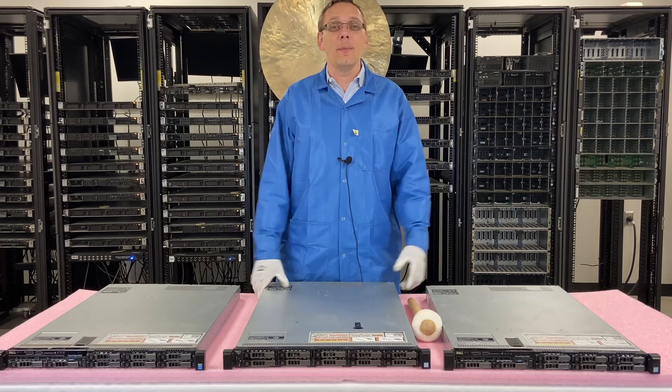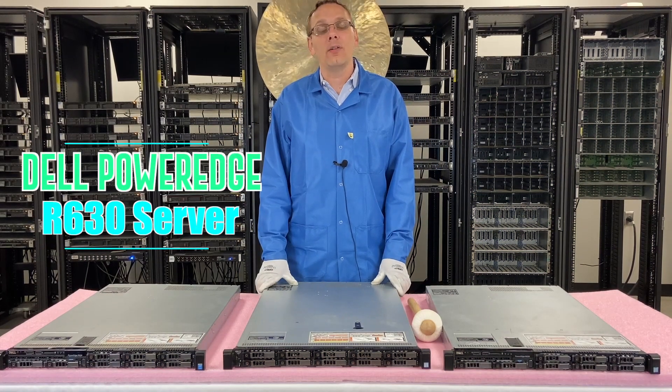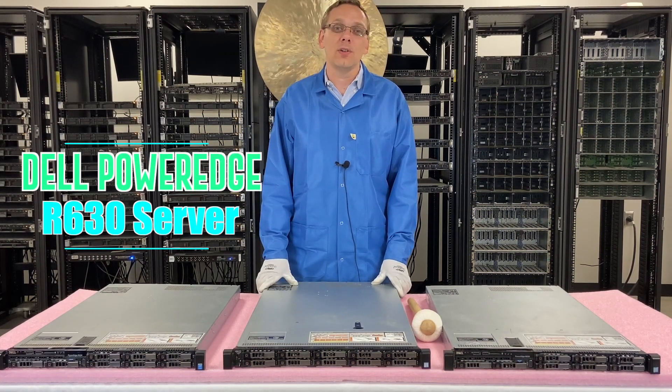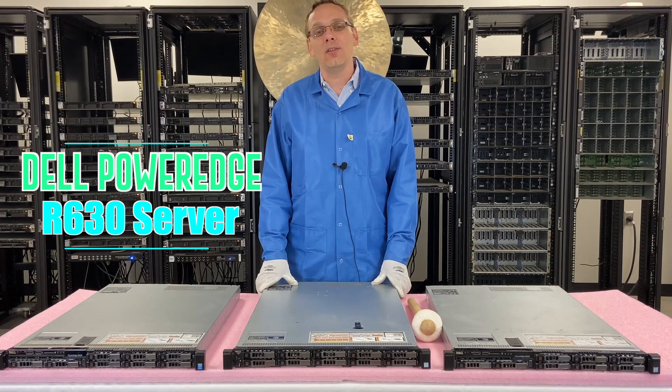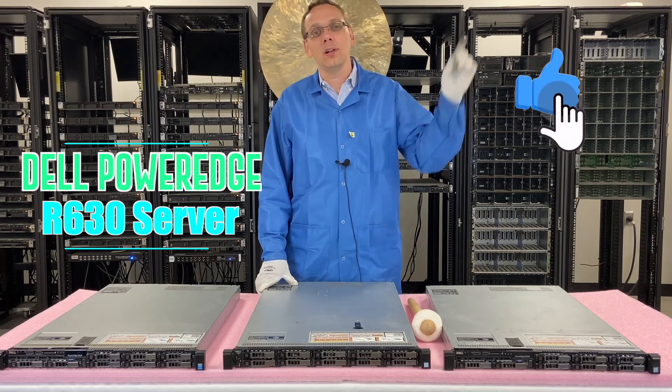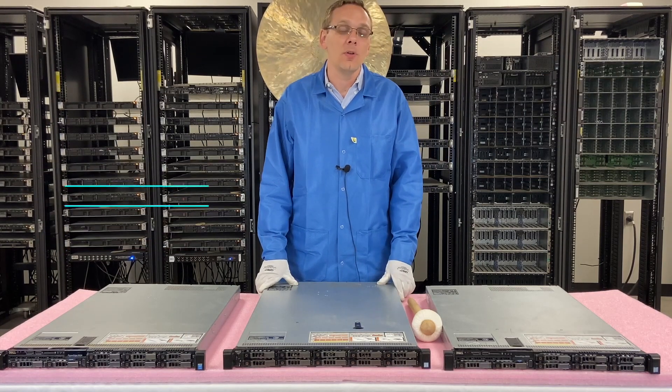Hey, thanks for stopping by today to learn a little bit more about the Dell PowerEdge R630 server. Do us a favor, if you find anything in this video useful, click that like, smash that subscribe.